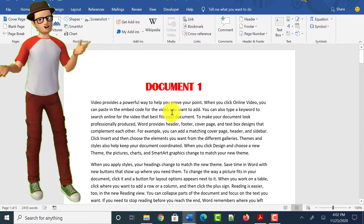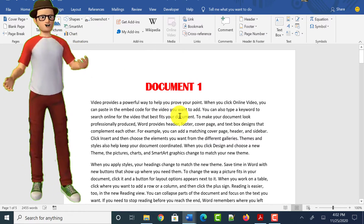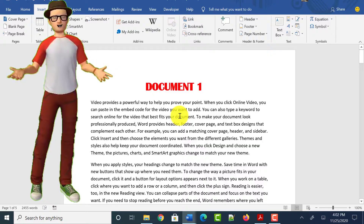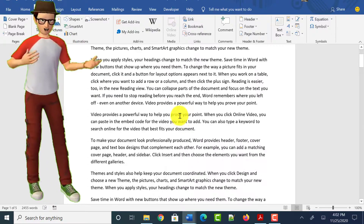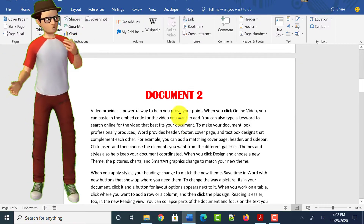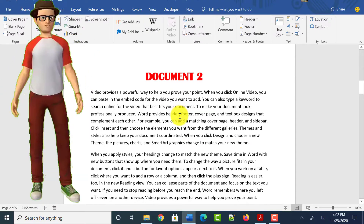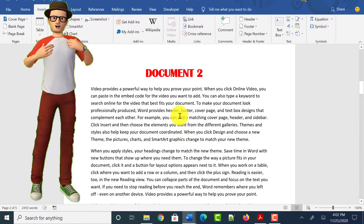Hello all, welcome to Tech Mirages. In this video, I will show you how to merge multiple Word documents into one Word document and also into one PDF file.